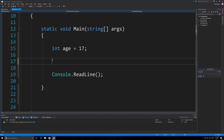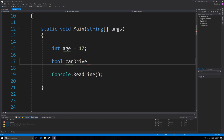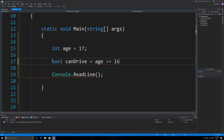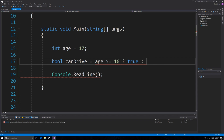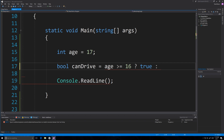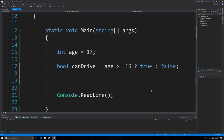Now I'd like to talk about the ternary operator. It's going to assign one value if a condition is true and otherwise assign a second value — it's very often used for true or false statements. So here we say if age is greater than or equal to 16, it will assign true to canDrive, and otherwise assign false. That's how the ternary operator works.